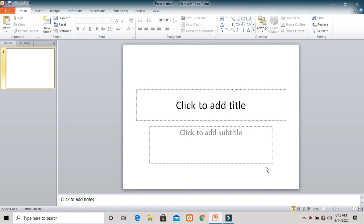So what is the use of the cut, copy, and paste commands? You are already familiar with these commands — we have already used them in Microsoft Word. The same commands can be used in PowerPoint.